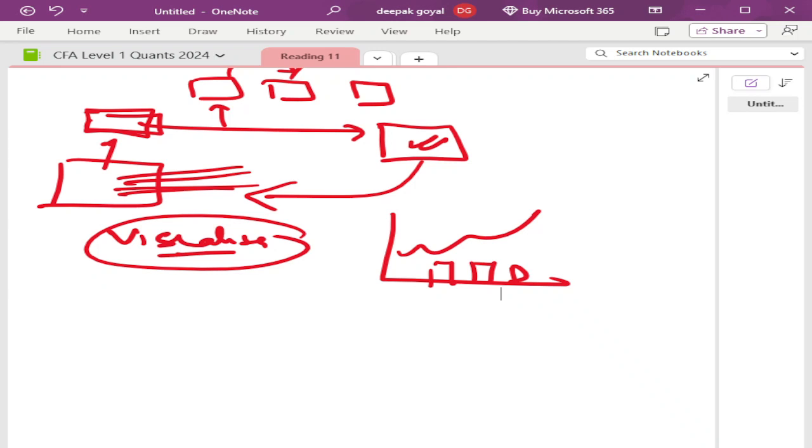All these six points are very important. So let us keep this much in this lecture. In the next lecture we will start ahead with the next point. Thank you.